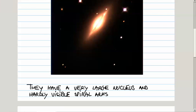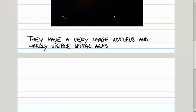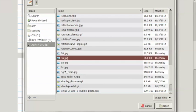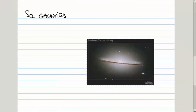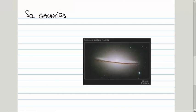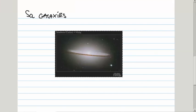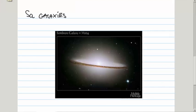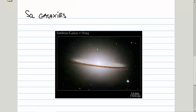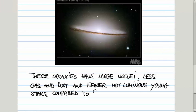The second group are SA spiral galaxies. Here is a photograph of one such galaxy that belongs to this category, the so-called Sombrero galaxy. I have actually this picture in my office. They have larger nuclei and less gas and dust, and also fewer very hot luminous stars compared to other two groups, SB and SC. As you can see, they have substantial nuclear bulge.